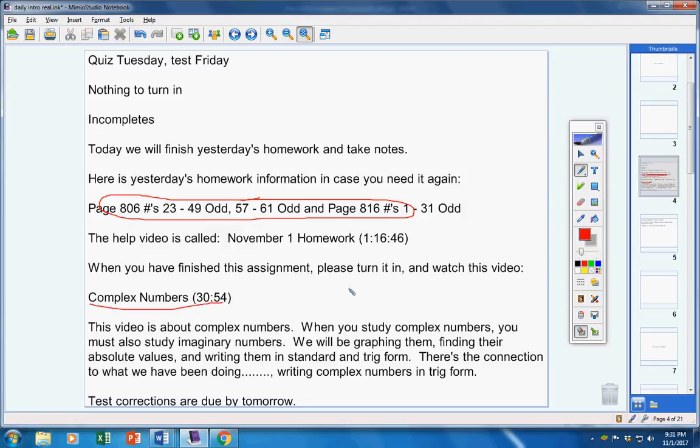This video is about complex numbers. Understand, when you study complex numbers, you must also first study imaginary numbers. So we're going to do both of those today.